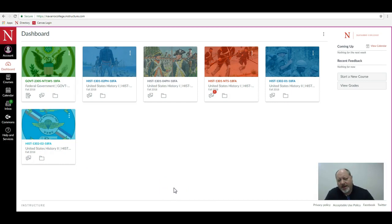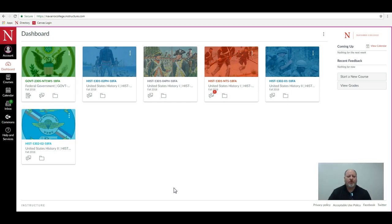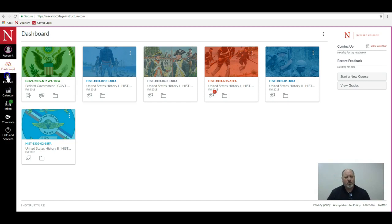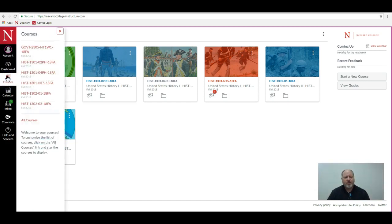In other words, I want to go back and look at maybe something from the spring or even last summer. To do that, over here on the left-hand side you have this courses menu, so click on the courses menu.